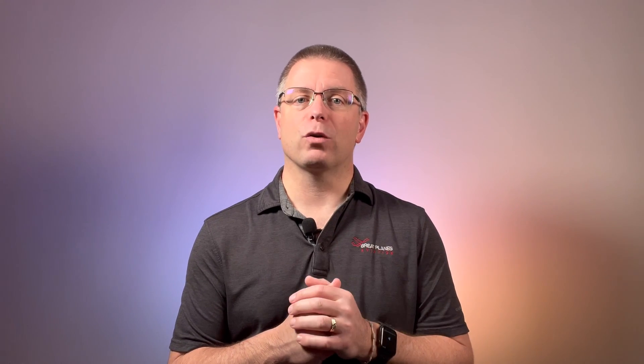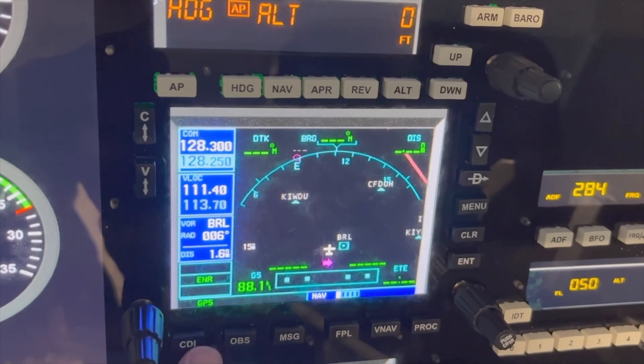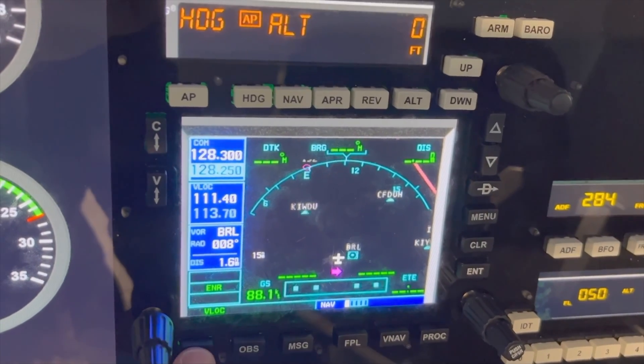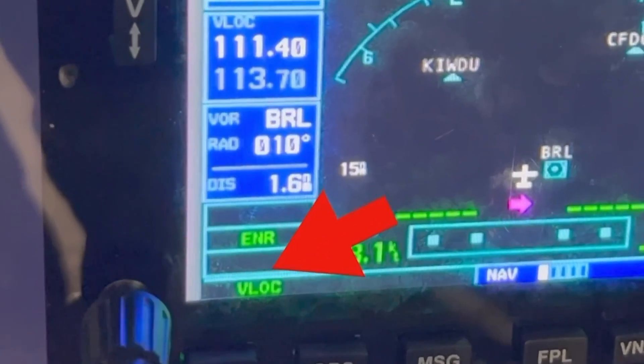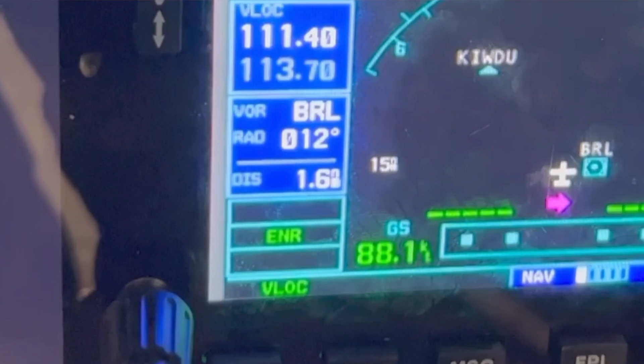The fifth and final step involves what my instructor used to call the $150 button. He called it that because not using this button appropriately will result in a checkride failure, and his estimation of how much it would cost to redo that portion of the checkride was, you guessed it, $150. This step is simple but critical and easy to forget. If your aircraft has GPS and VOR equipment installed, you likely have a button or switch to select the one connected to the CDI. Use that button to ensure VOR or V-lock is selected as the navigation source.